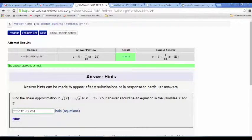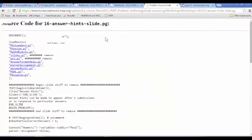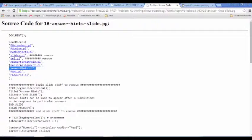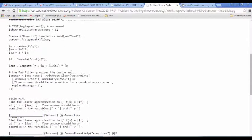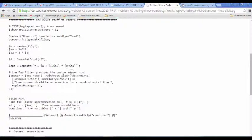Let's take a look at all the features for answer hints that are available. For specific answer hints for particular student answers, there's a macro called answerhints.pl. The general answer hints after a certain number of attempts are built right into PG — once you've loaded the standard macros, you've got the basic answer hints already defined for you.